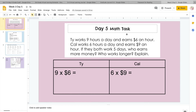So we will start with your math task. You have Ty and Cal, so I just made a chart to separate the two so I can keep them and track. Ty works nine hours a day and earns six dollars an hour. Cal works six hours a day and earns nine dollars an hour. Who earns more money? Who works longer? Explain.